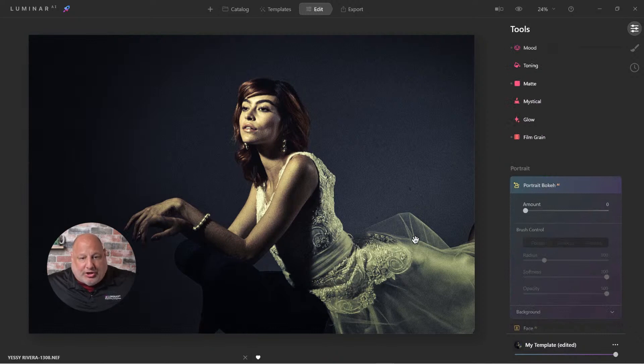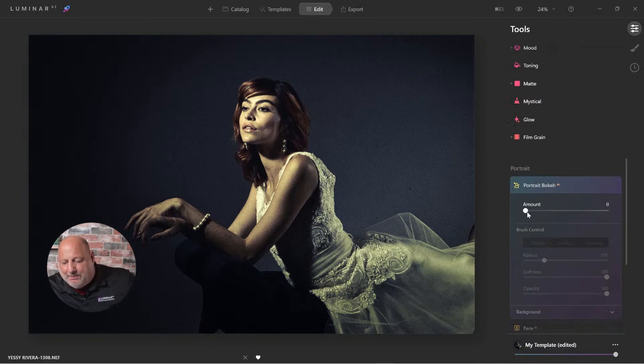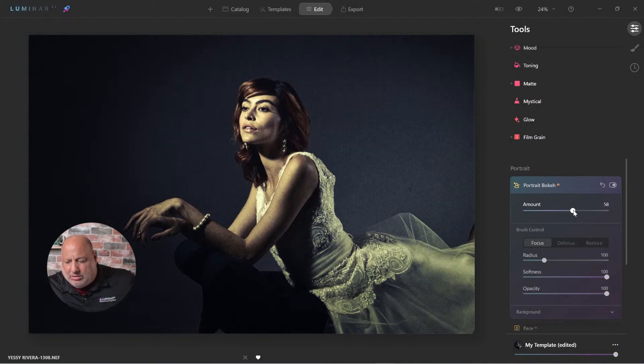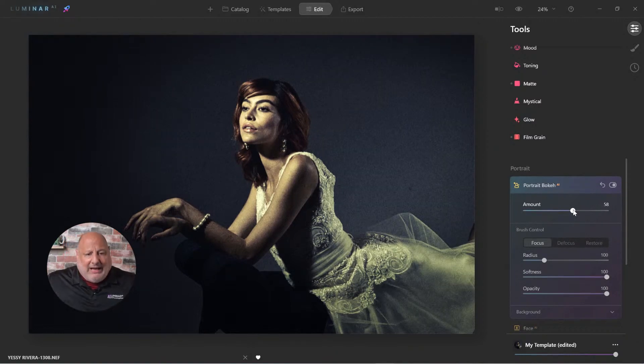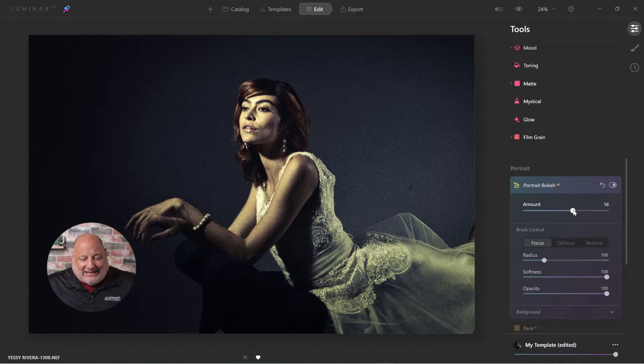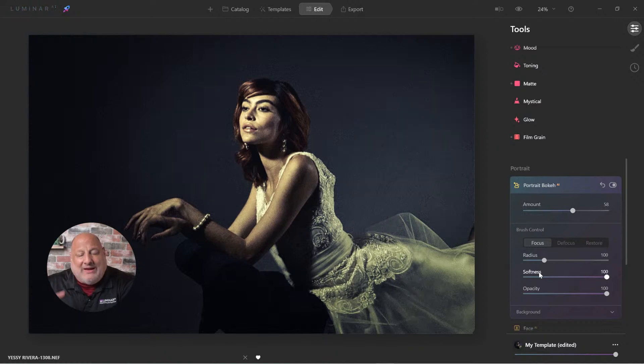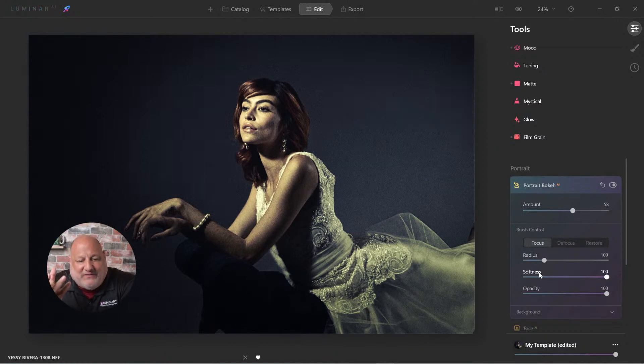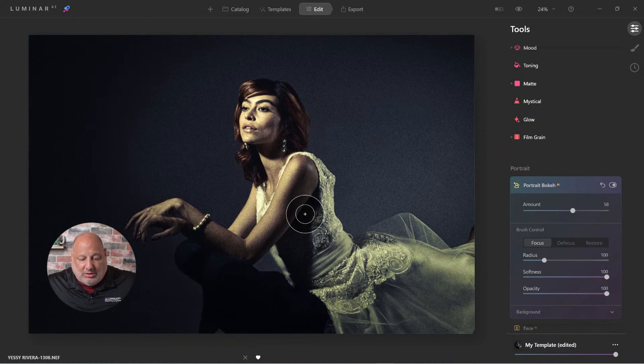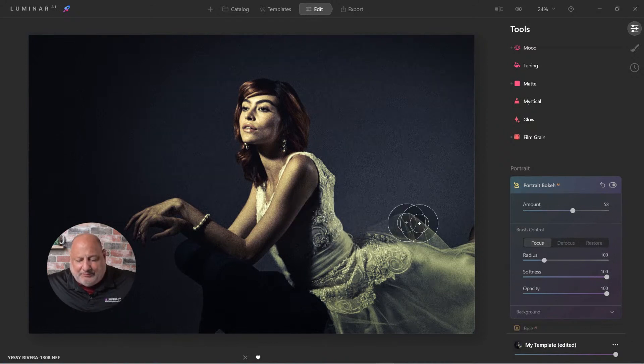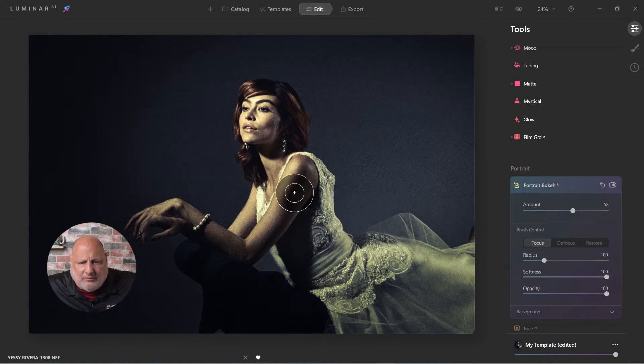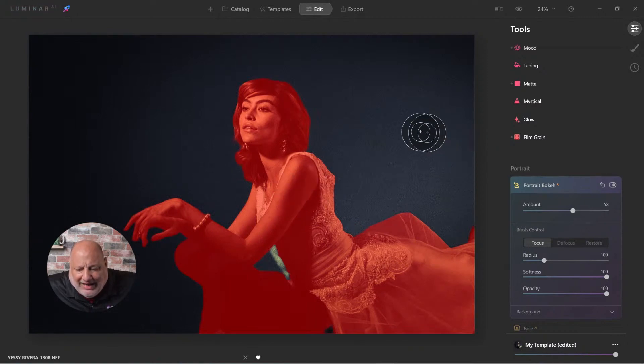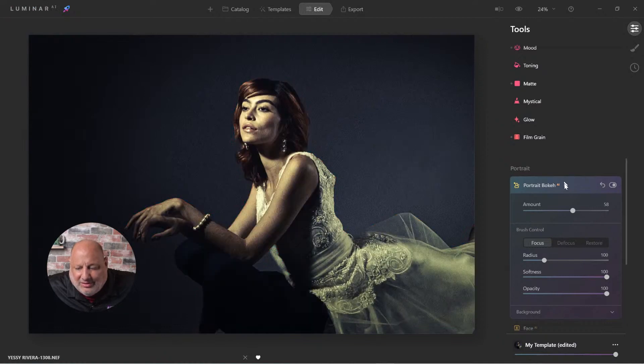So let's come down here to Portrait Bokeh AI. Now, this is a tool I normally wouldn't use in a situation like this. But watch what it's going to do for us. Let's give it a second to render. And once it selects the subject, it's going to allow the background to go soft. And it's going to take that film grain and make the film grain appear softer too. And there it is.